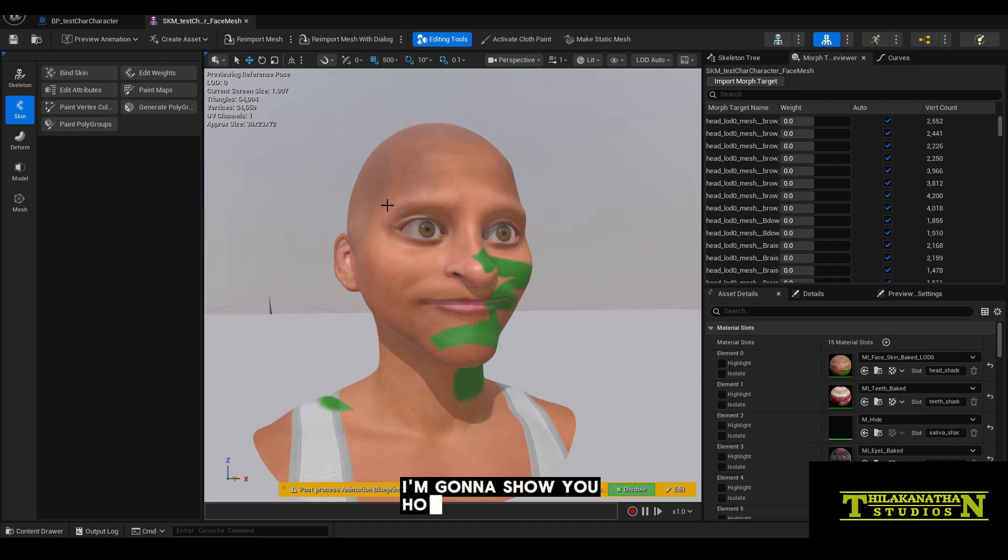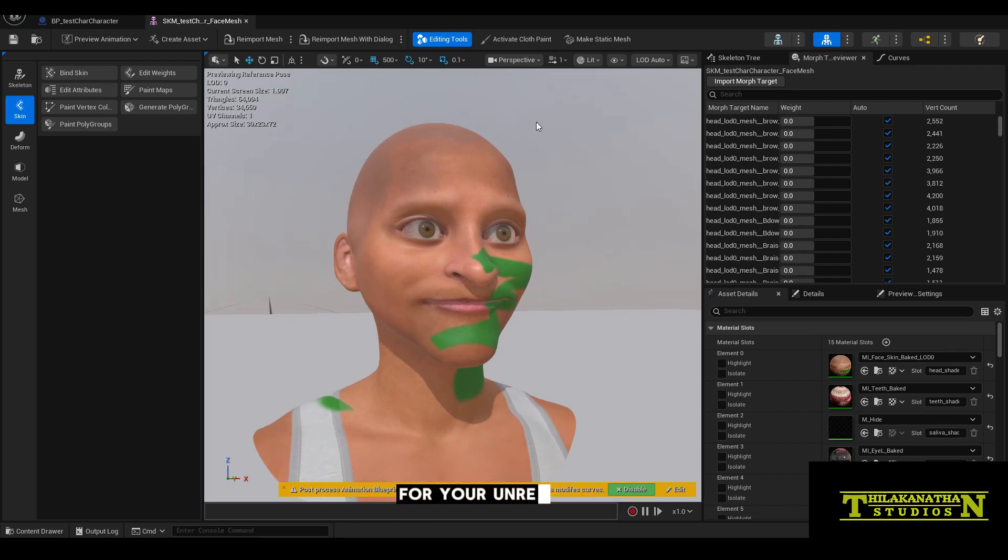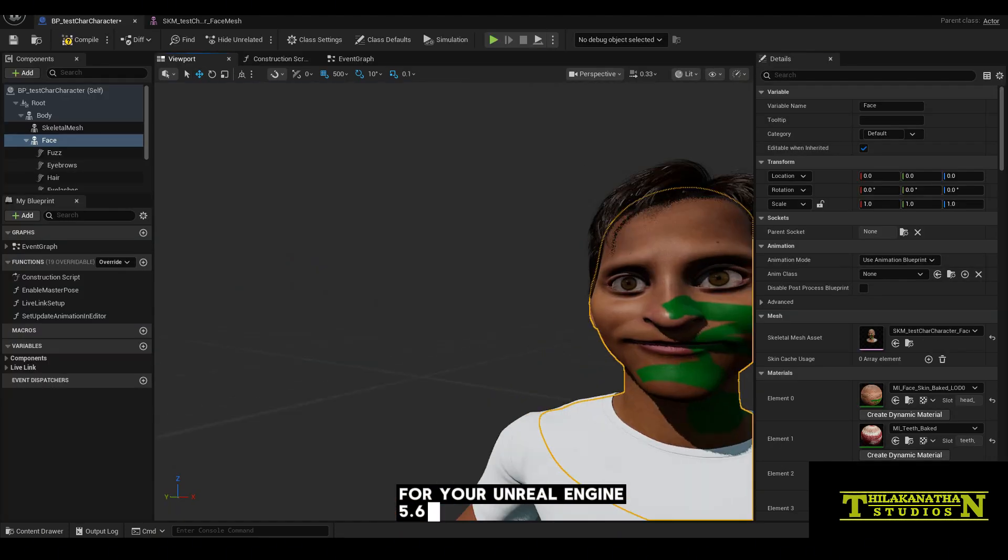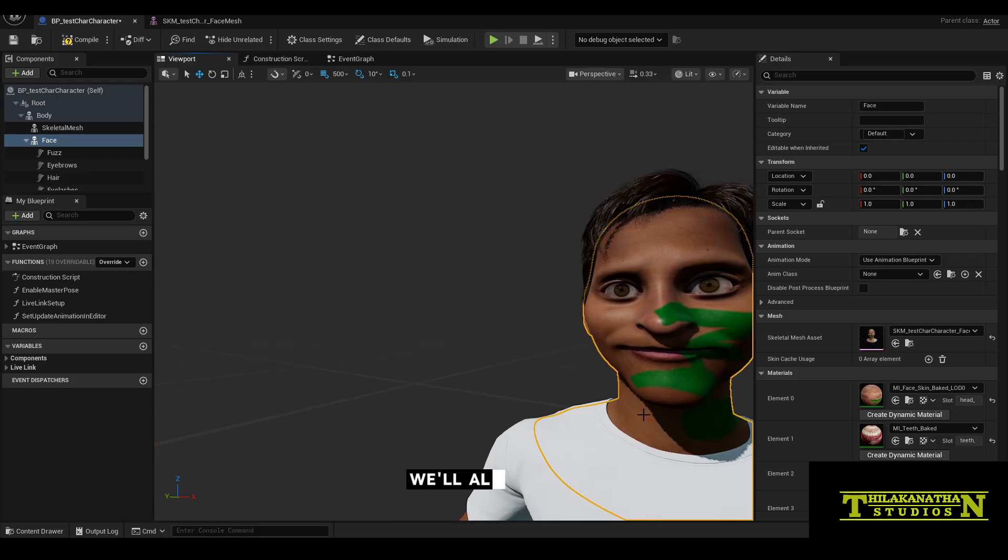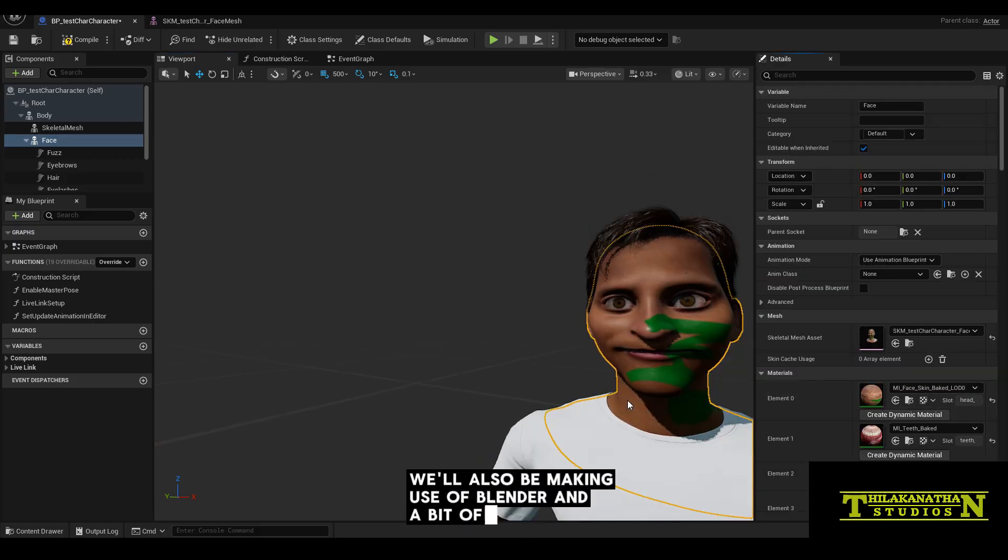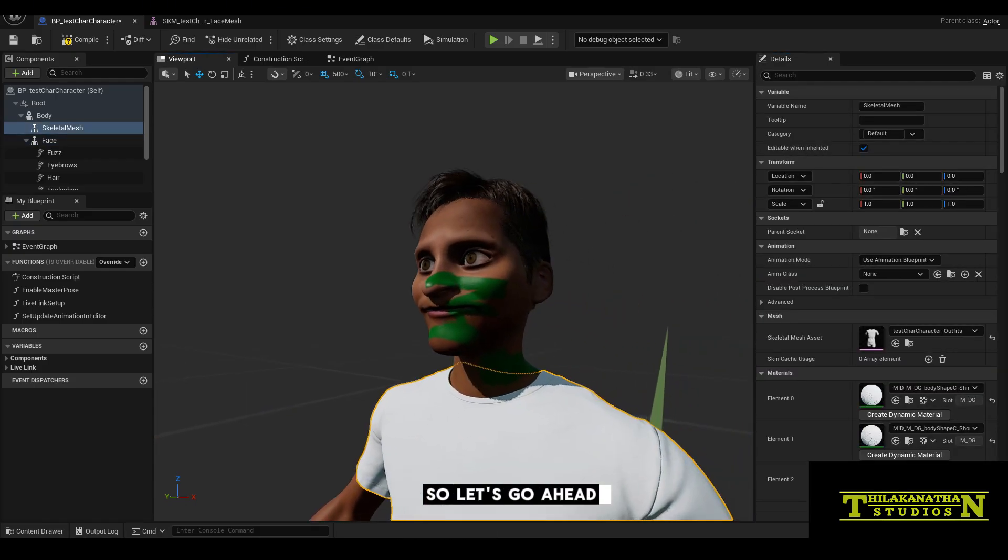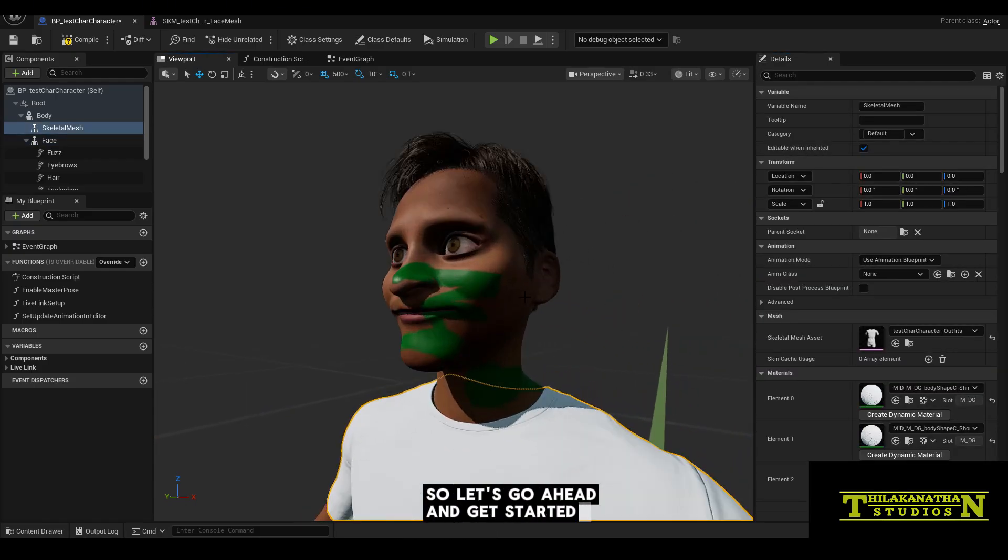In this video, I'm going to show you how to create custom metahuman textures for your Unreal Engine 5.6 character. We'll also be making use of Blender and a bit of AI as well. So let's go ahead and get started.